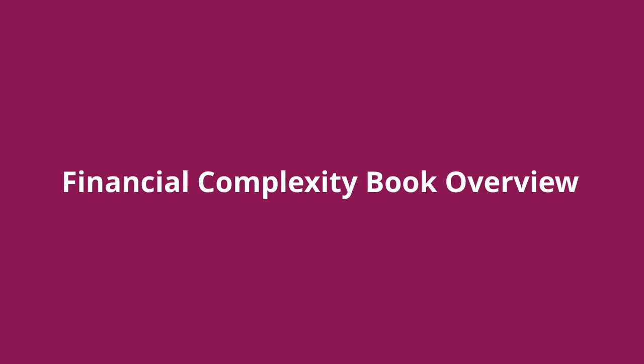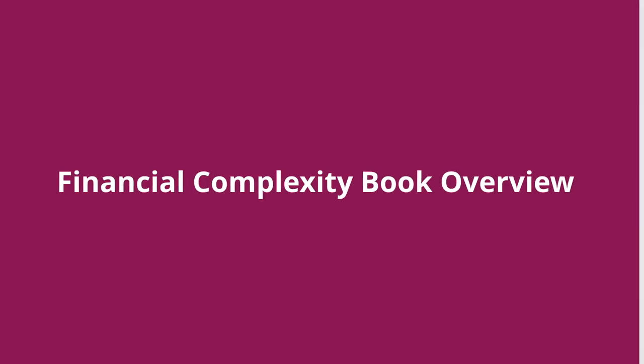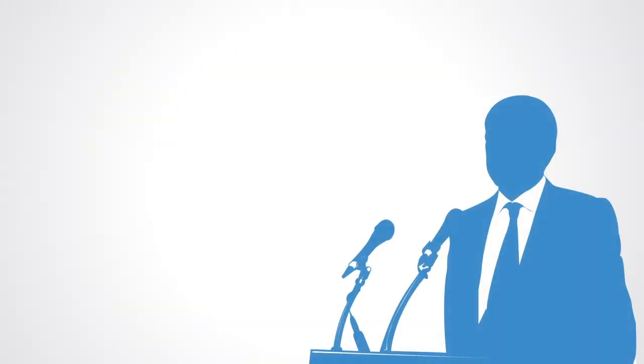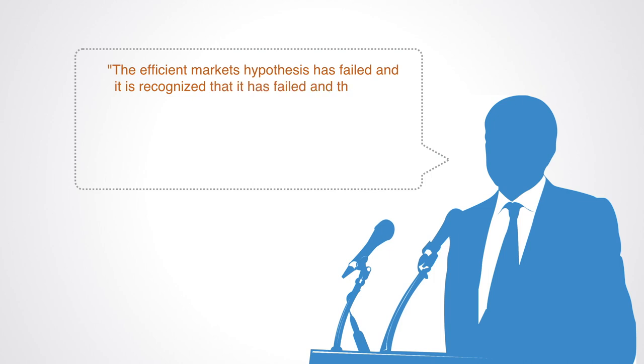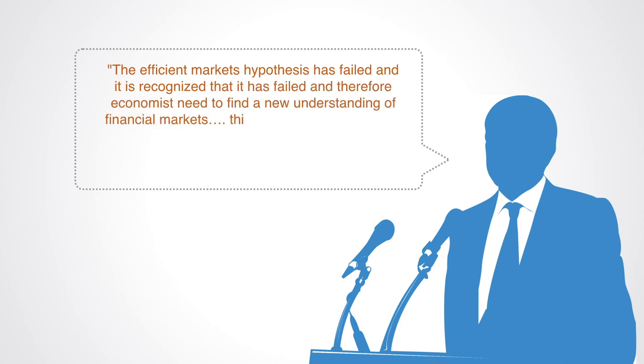In a recent interview, George Soros captured much of the predicament that finance as a science finds itself in today when he said the efficient markets hypothesis has failed, and it is recognized that it has failed, and therefore economists need to find a new understanding of financial markets.